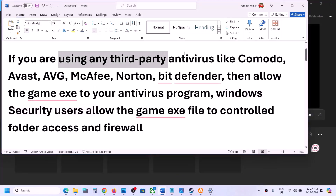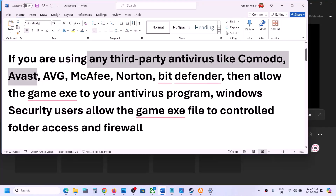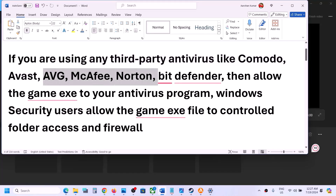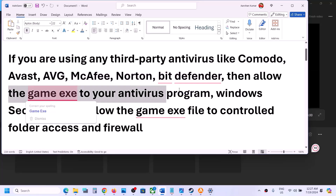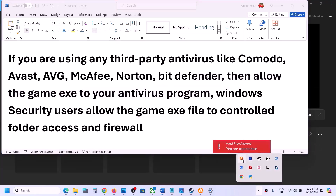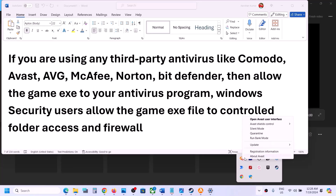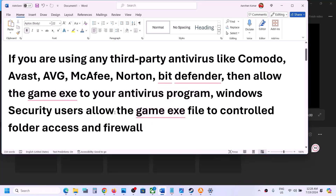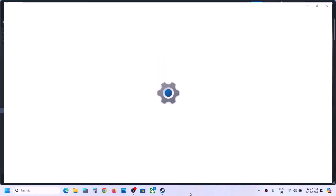Similarly, if you have any other third-party antivirus like AVG, McAfee, Norton, or whichever antivirus program you have, just allow the game exe file and your game folder. If that does not work, you can even turn off your antivirus temporarily while you are playing the game. In Avast you can go to Avast shield control and disable it for one hour, five hours, or until the computer is restarted. Once you're done playing the game, you can always re-enable your antivirus program.